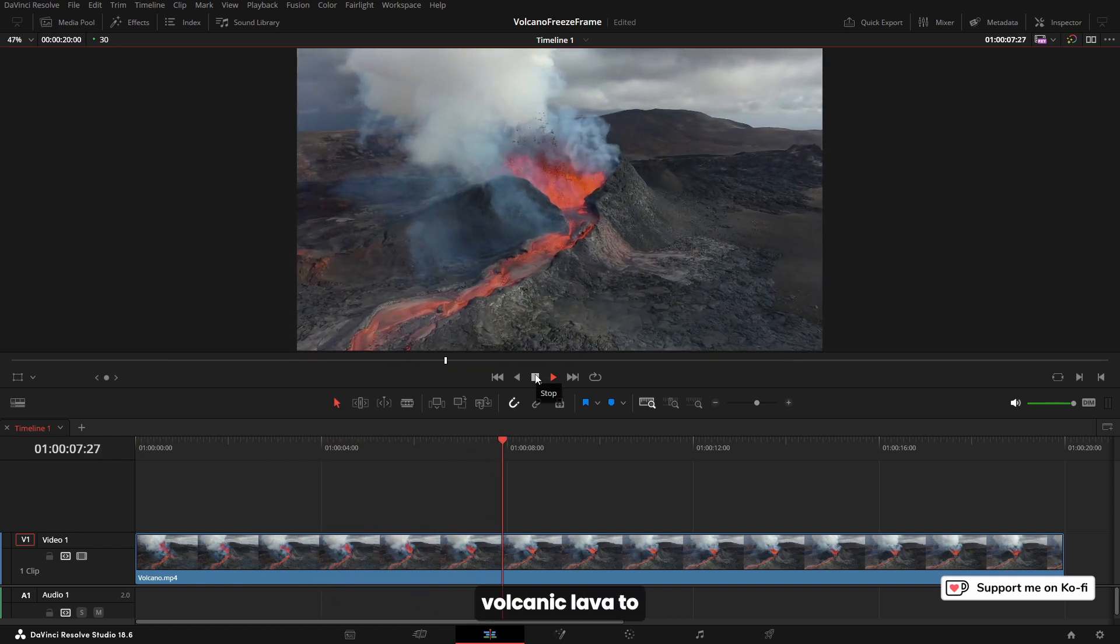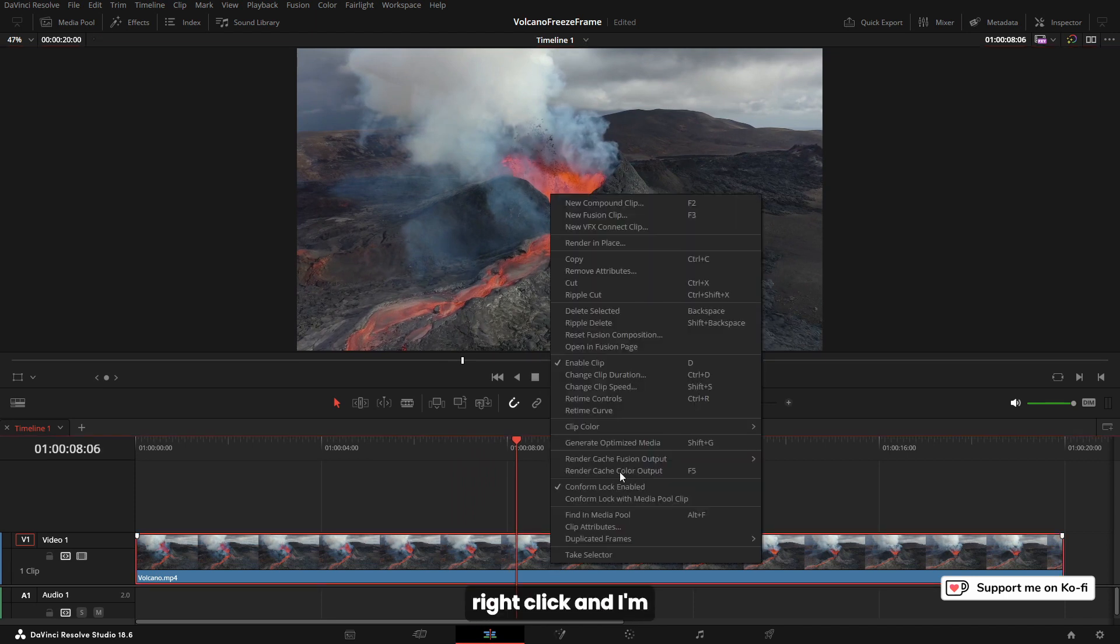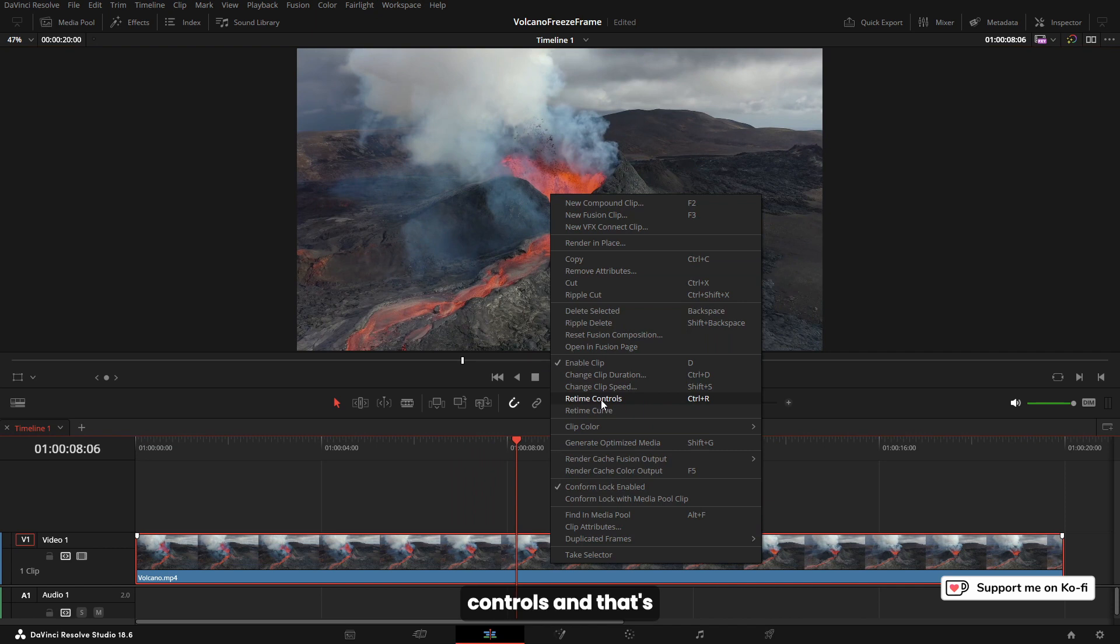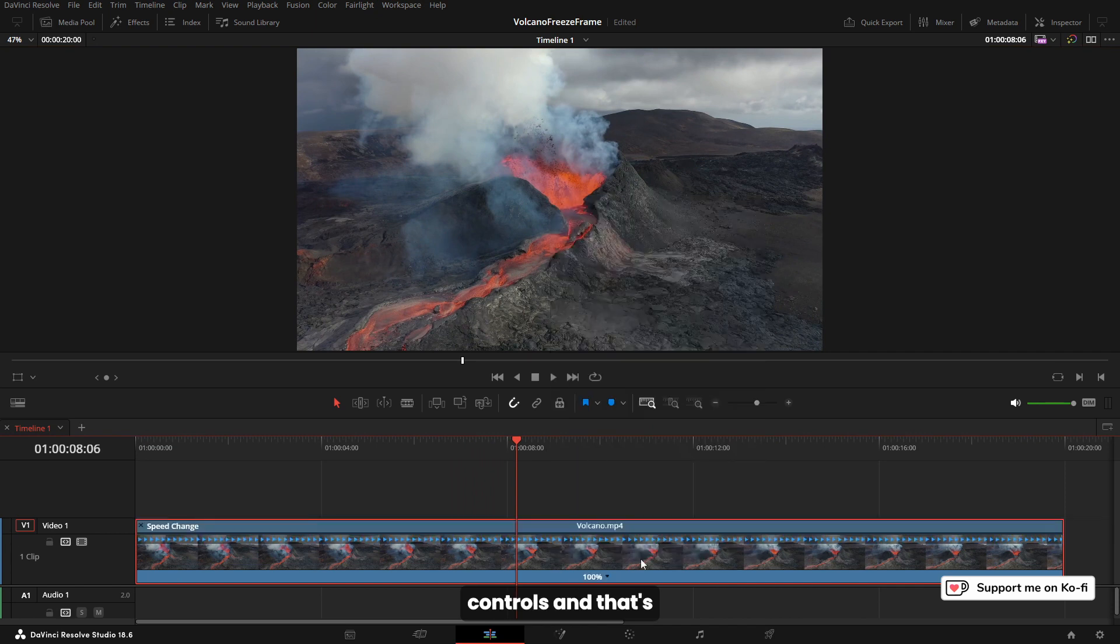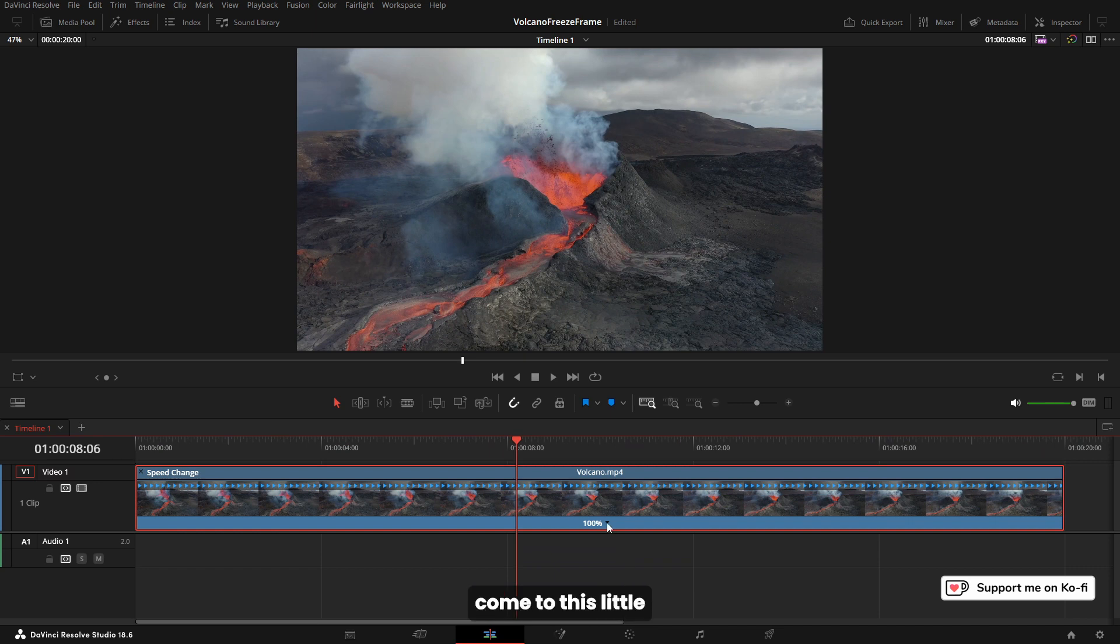I'm going to wait for this volcanic lava to fall down, and then I'm going to come to the clip, right-click, and come to retime controls. That's going to put my retime controls on my clip.